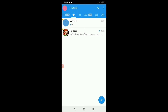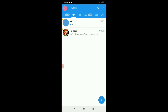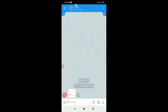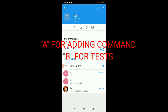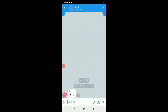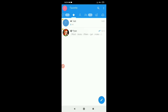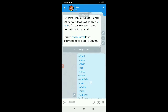Hello guys, in today's video I will explain how to use RoseBot in a professional way and also for beginners. I have two accounts named A and B. In A I will add commands and in B I will test the result.